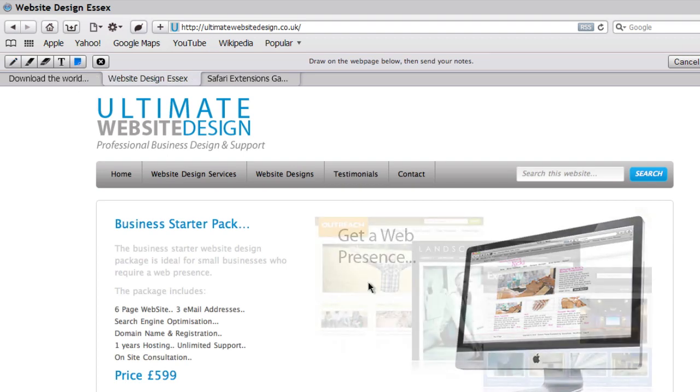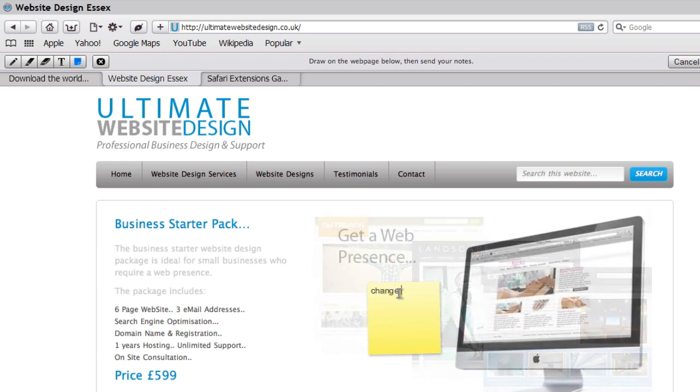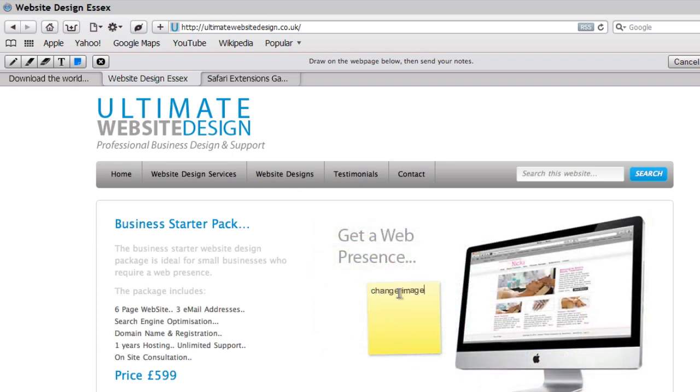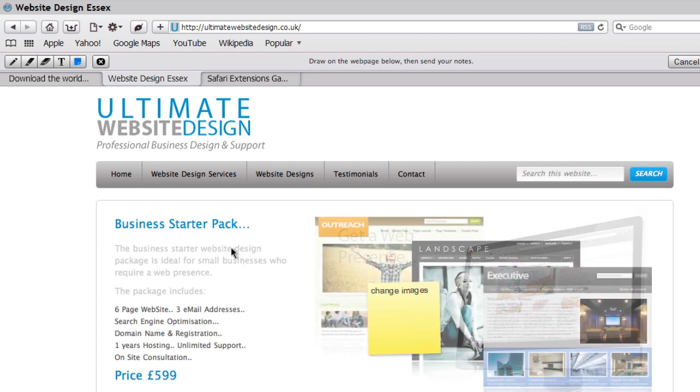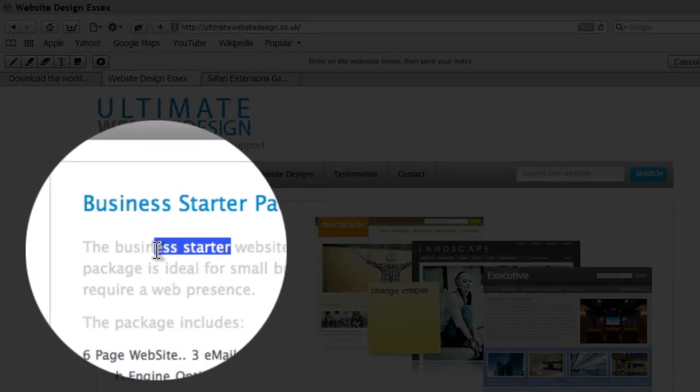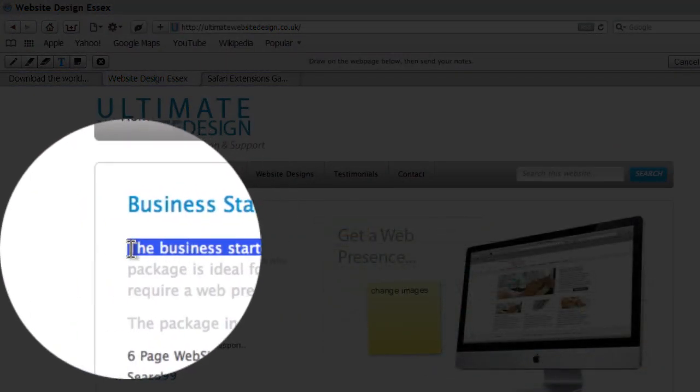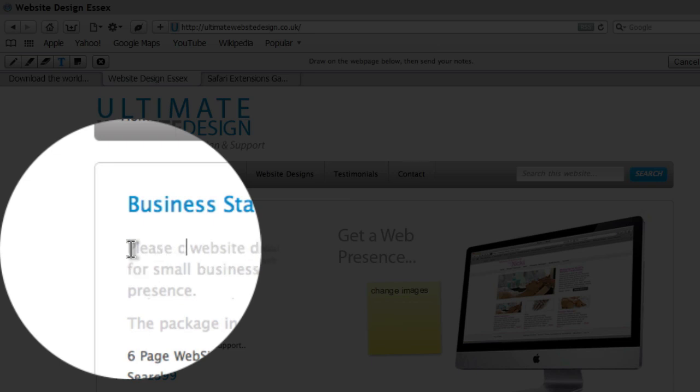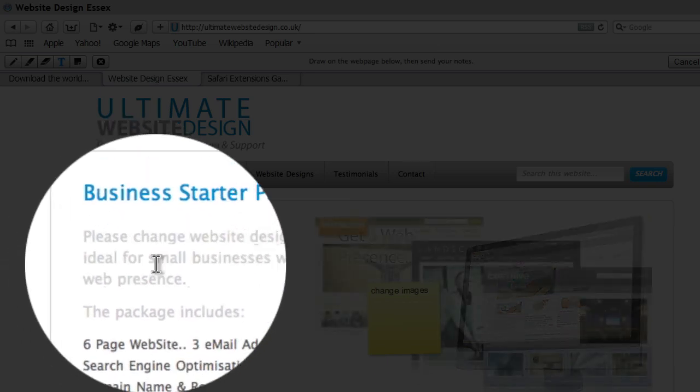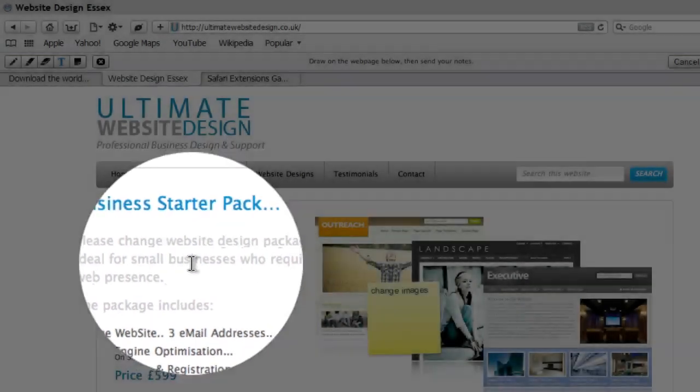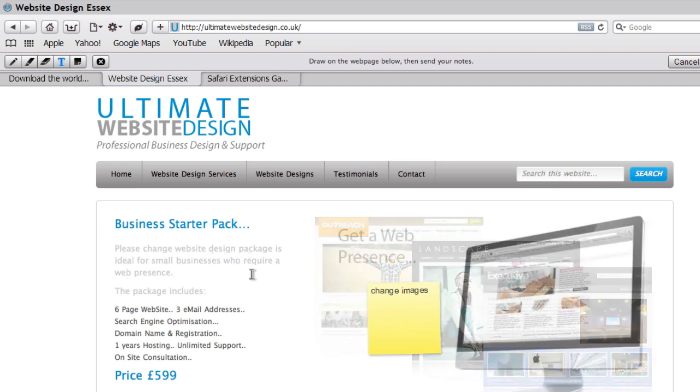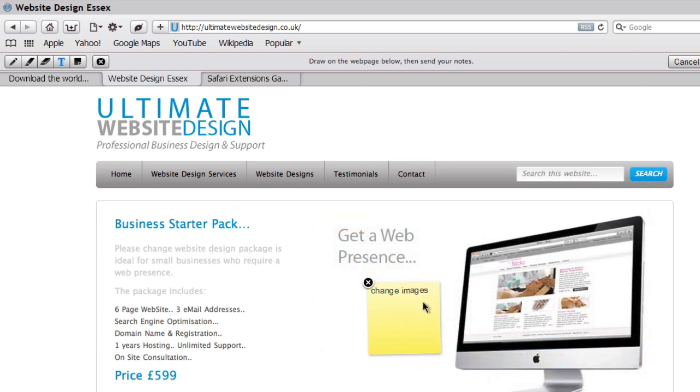This is your first note: change images. We want to change the text. Click on the text tool. I'll change the text. So you can see the text has changed. It's not going to affect the actual website, but it's just changing it within your browser. So we've got the note there, we've changed the text.